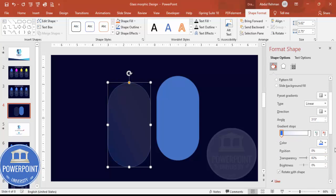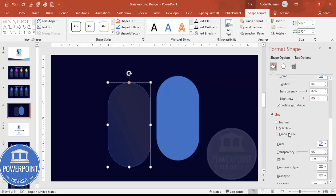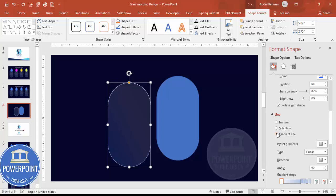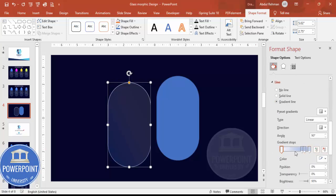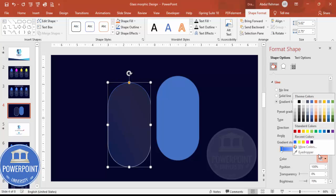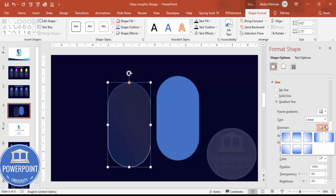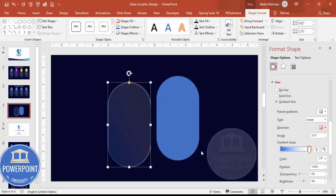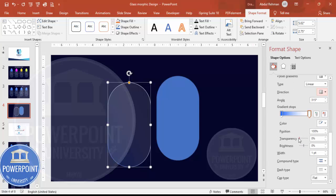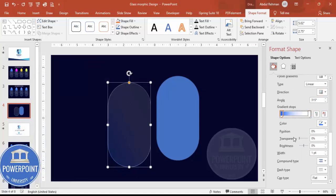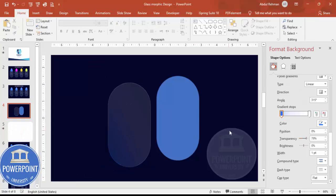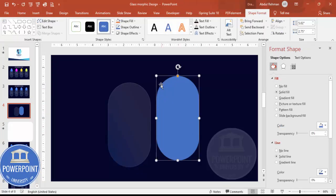Go to the line settings and give a gradient outline. Delete the unwanted color stops so you have two stops. Set the first stop to blue and the other to white. Adjust the angle so the blue comes to one side and white to the other, making each color slightly less transparent.